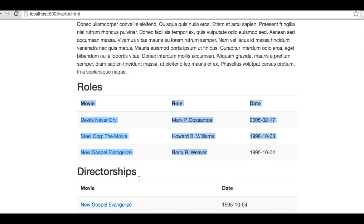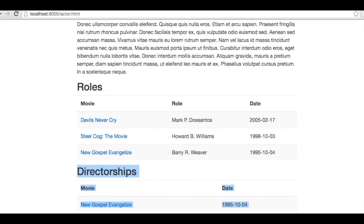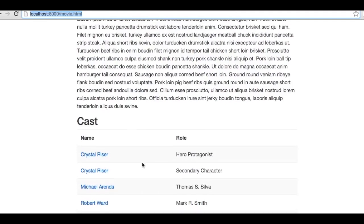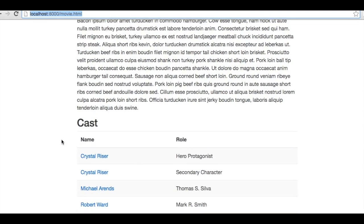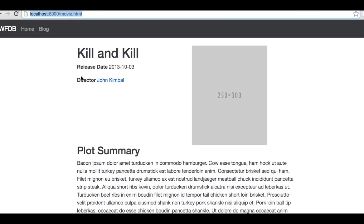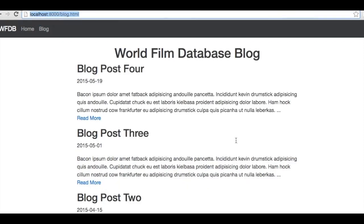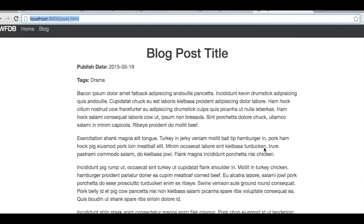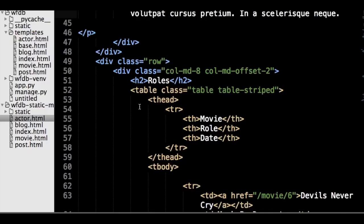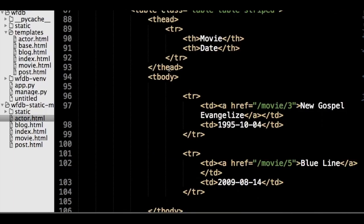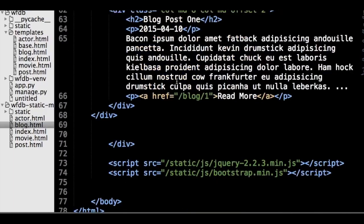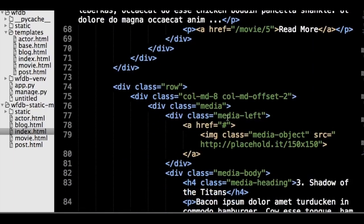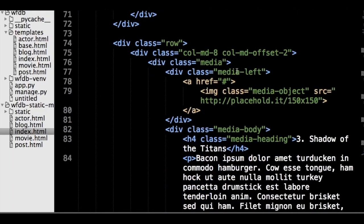There is a page for each actor, which contains their personal information as well as their roles in movies. It also displays their directorships, if they have had any. Also, each movie has its own page with links to each actor who played in the movie, as well as a link to the director. And there is also a page for blog, and a page for each blog post. As you can see, all these pages are simple HTML and are based off of hard-coded data.